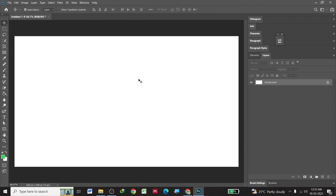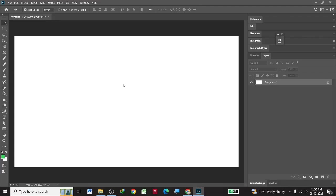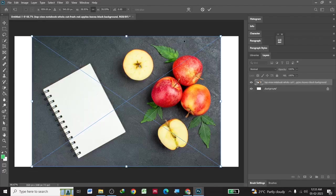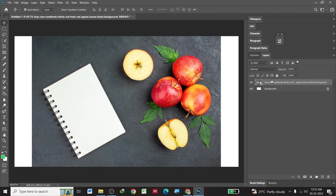So what we are going to do, we are going to pick up an image, drag and drop it to Photoshop, check mark this so that it gets placed.